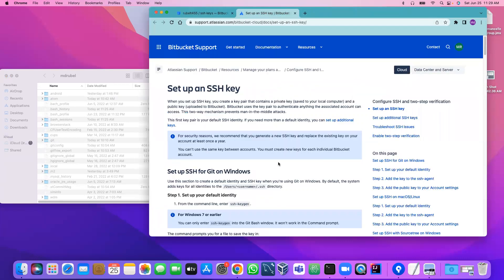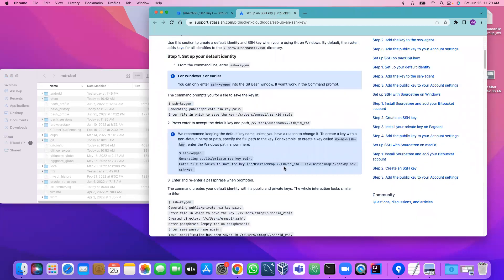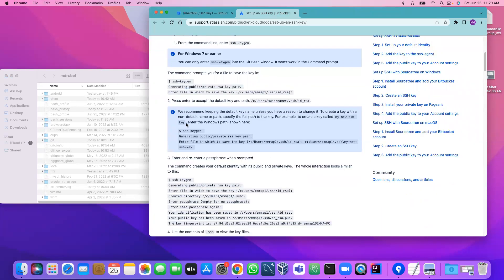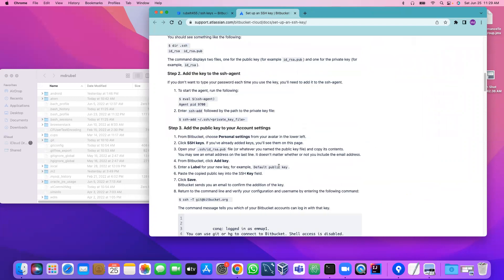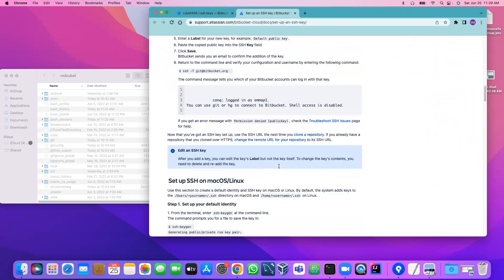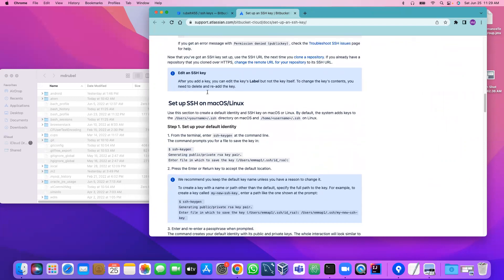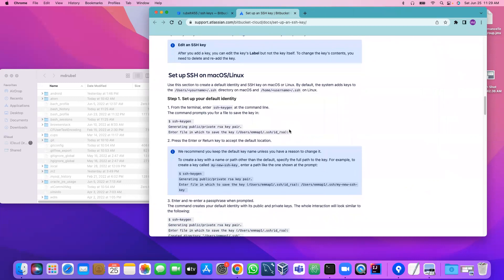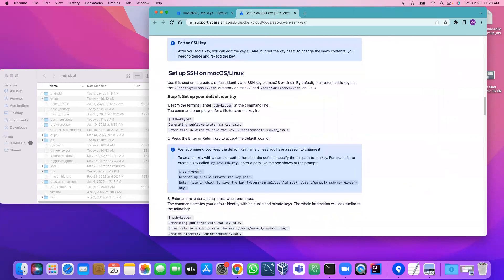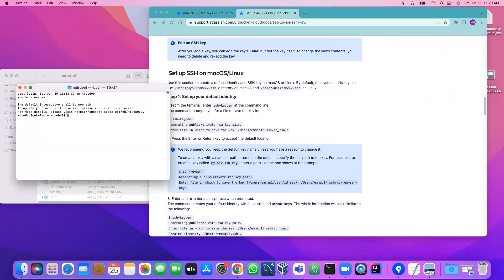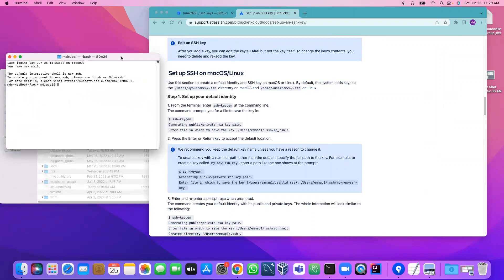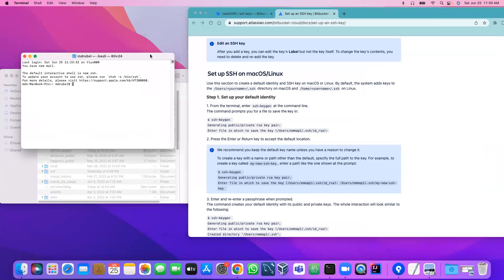Since I don't have any key here, generate an SSH key, right click, open new tab. This is the setup SSH key. This for Windows and I am using Mac, so I'm going to follow this format. Let me open terminal.